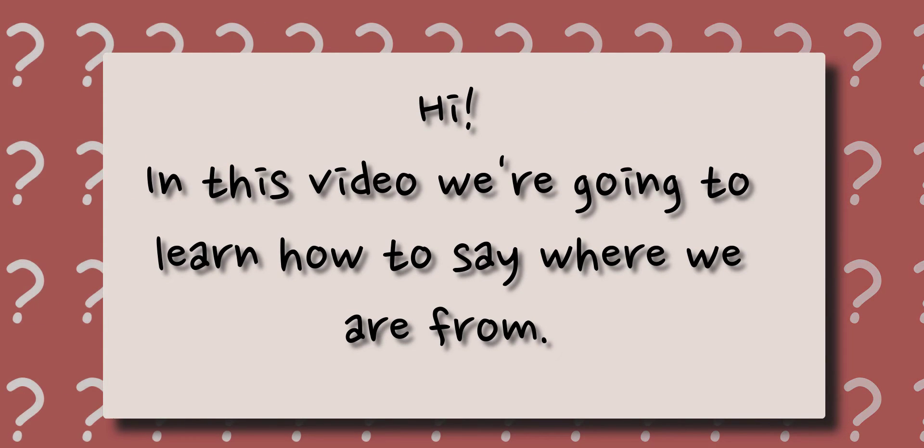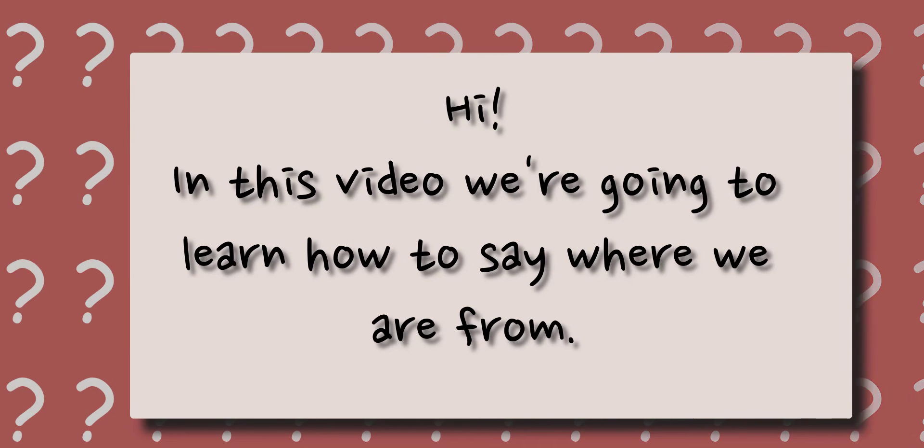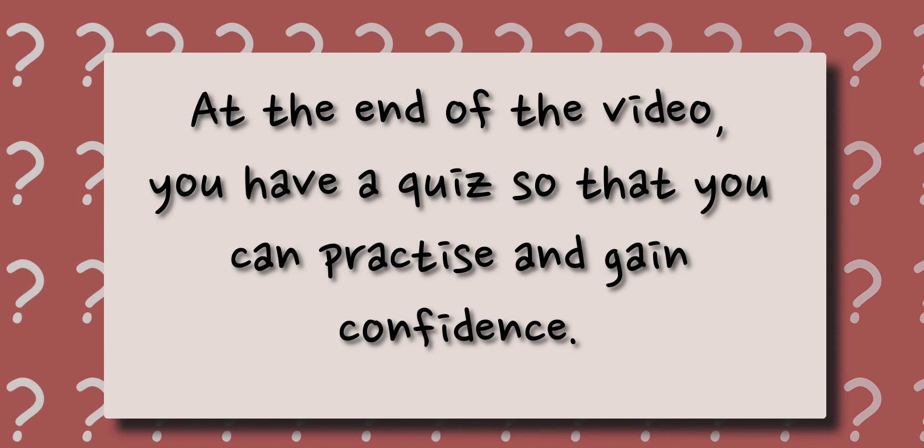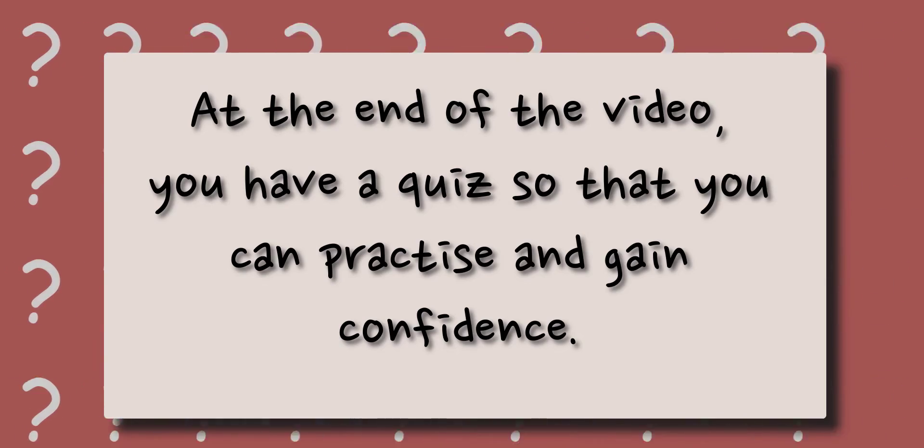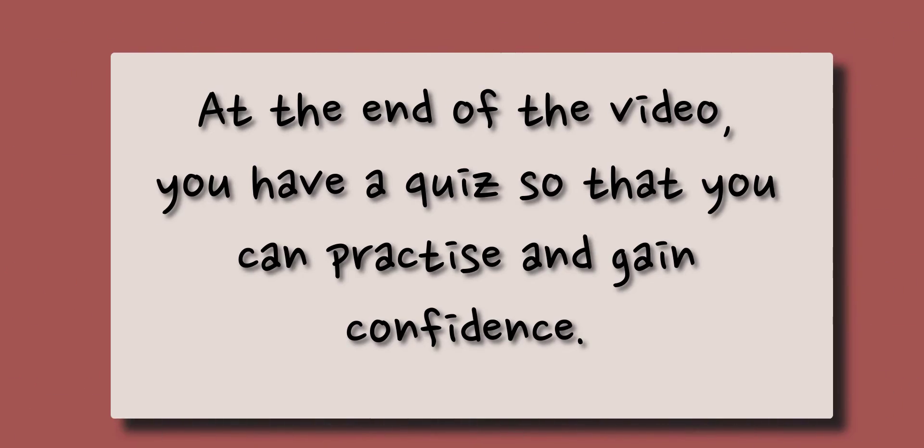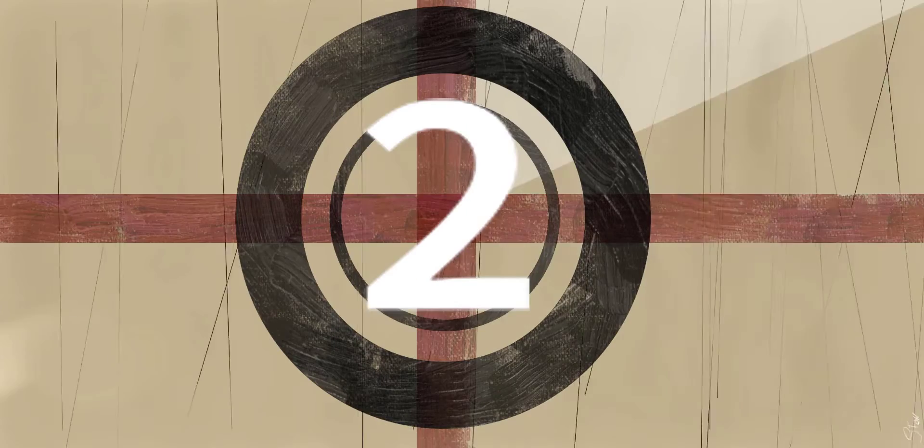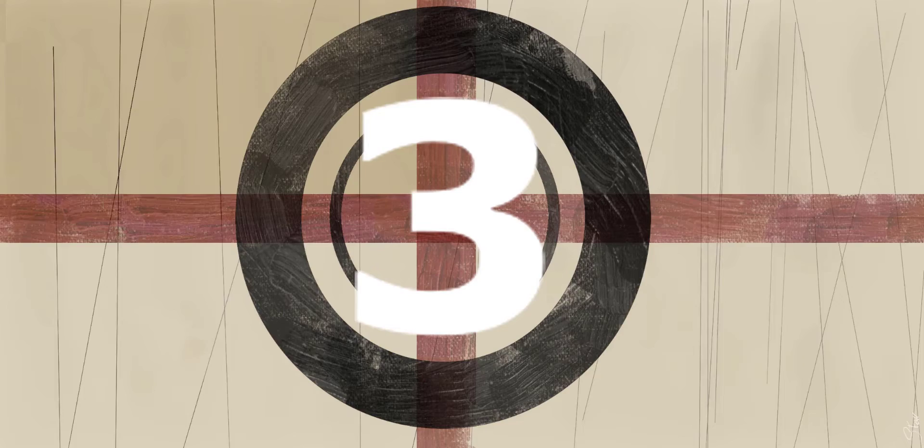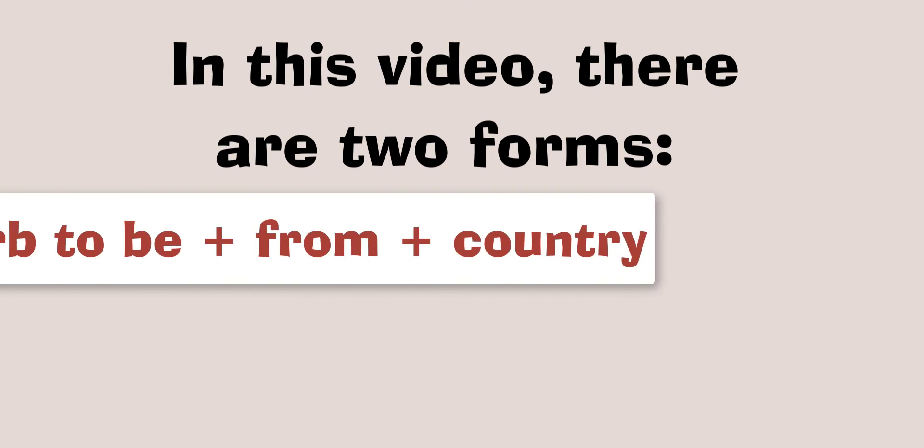Hi! In this video we're going to learn how to say where we are from. At the end of the video you have a quiz so that you can practice and gain confidence. In this video there are two forms.